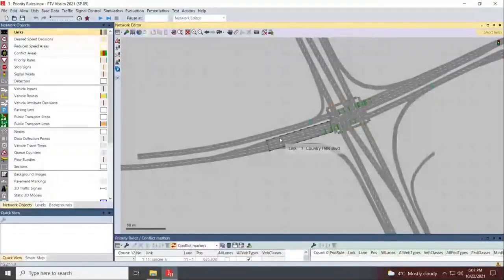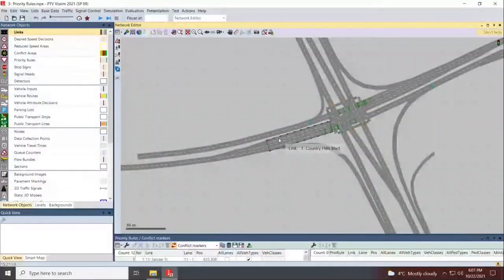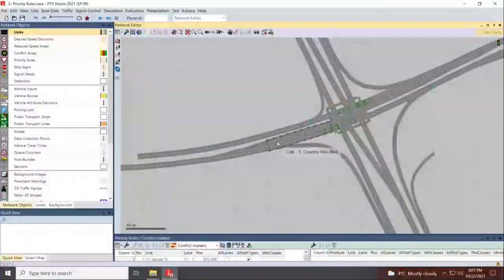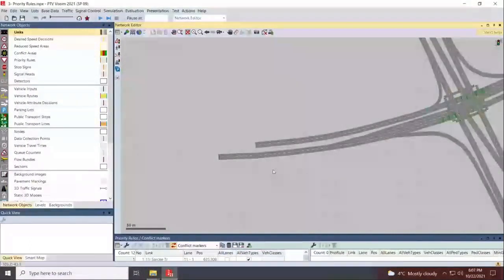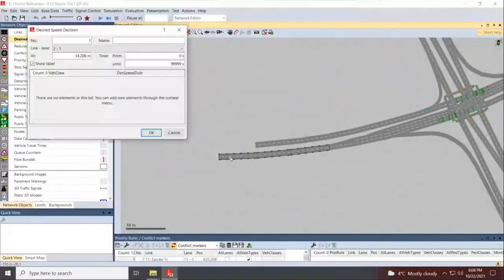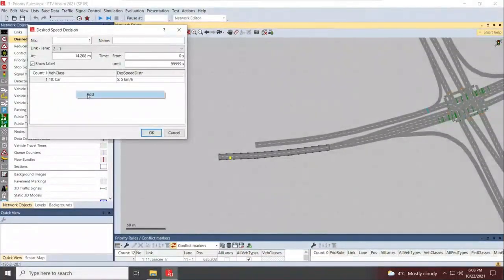We went through how we can code the network geometry, including links, turning lanes, and how we can assign network speed limits to desired speed decisions. We discussed how to specify them not just for length and lane, but also per vehicle type, as you can see.